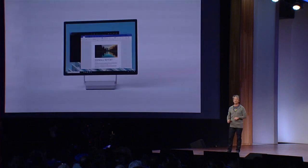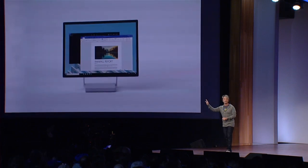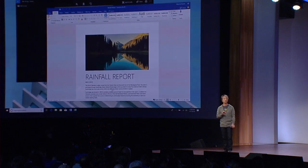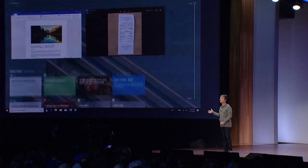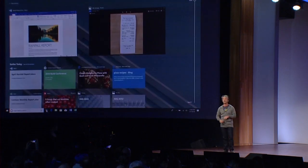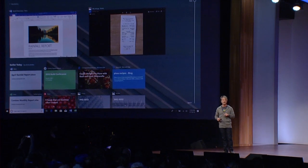I want to start here by talking about Timeline. Now, I know most of you are familiar with Timeline. You've tried it out before. Timeline is now ramping to millions of people as part of our April update.